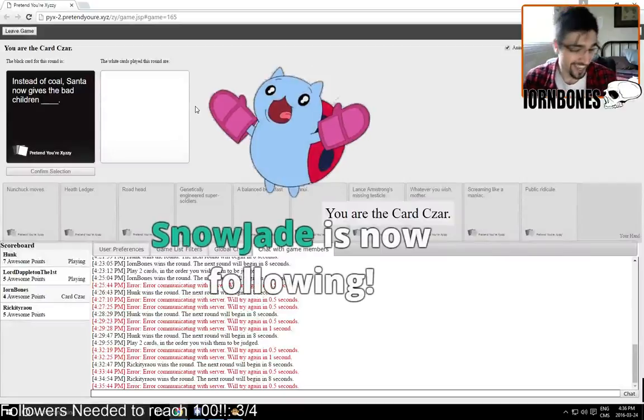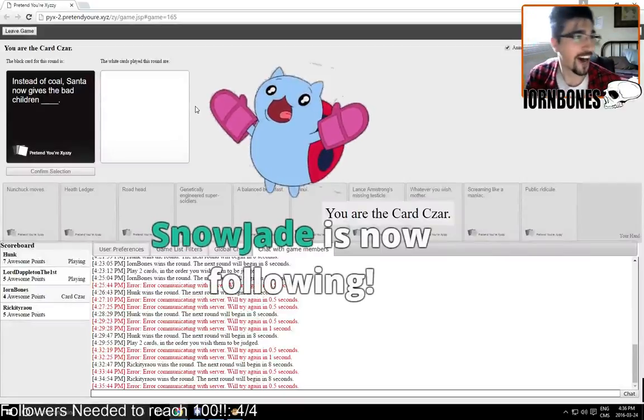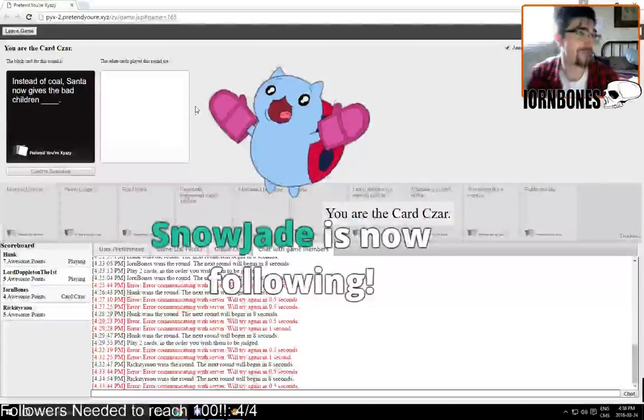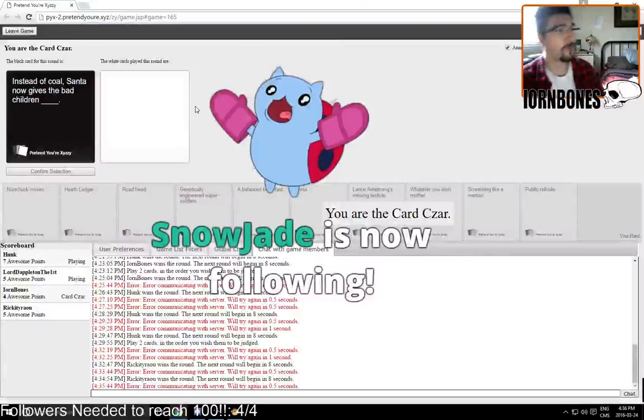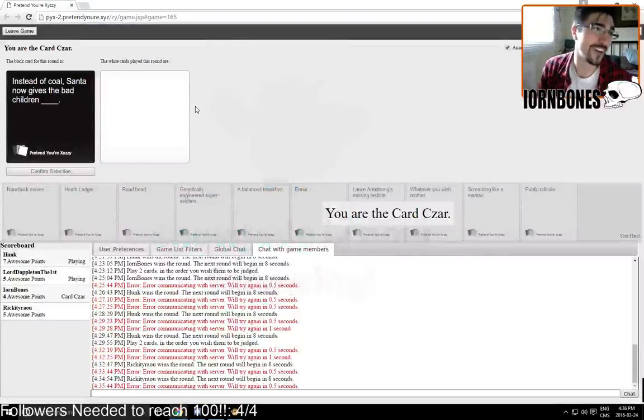Snowjade! Snowjade is the 100th follower on Iron Bones channel. Snowjade, welcome to the Bone Zone and thank you so much!